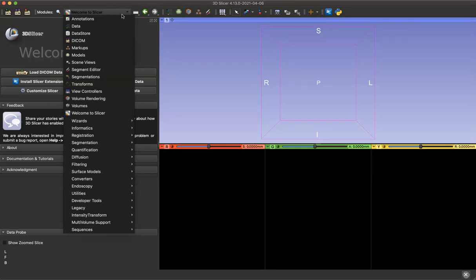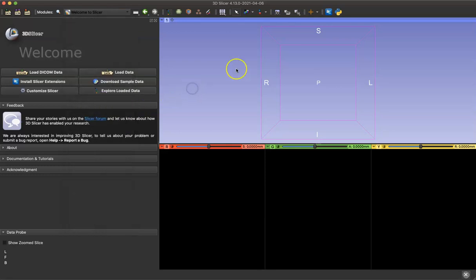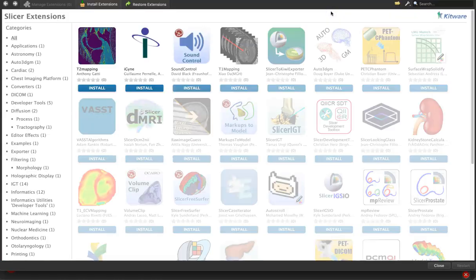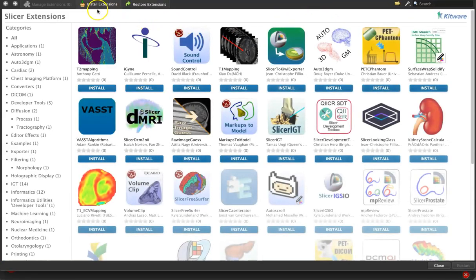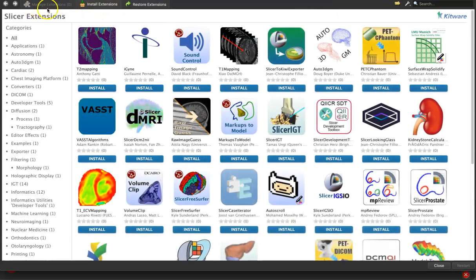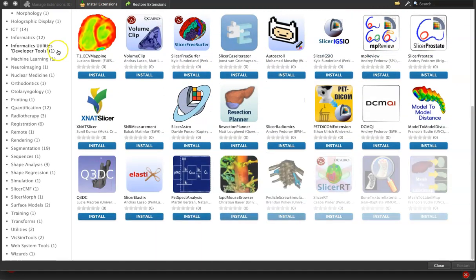Once we've downloaded our new module, it will appear here in the drop-down menu under the Welcome to Slicer link. First, let's open the Extensions Manager. In the upper left, once you've downloaded your extensions, you can see them listed under the Manage Extensions tab. When we're ready to download an extension, we can click on the Install Extensions tab.